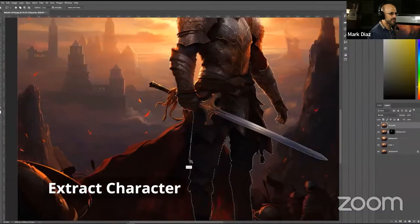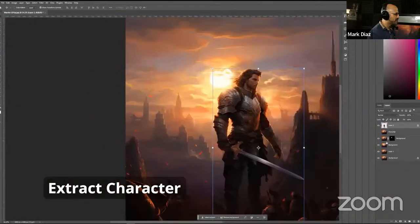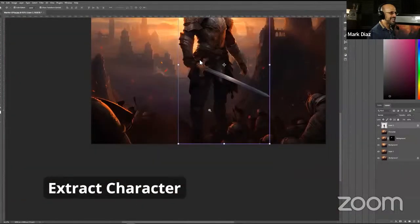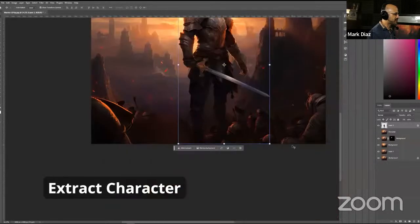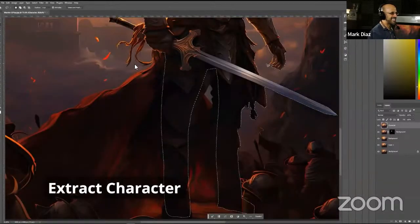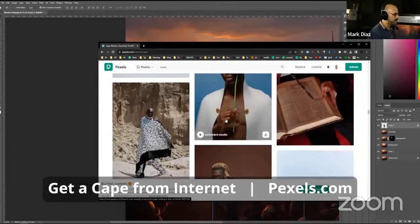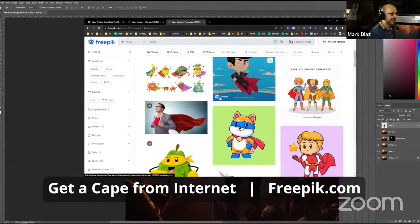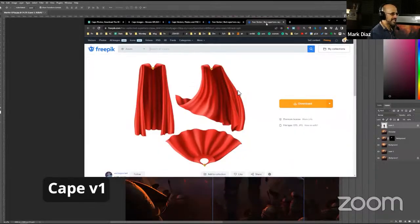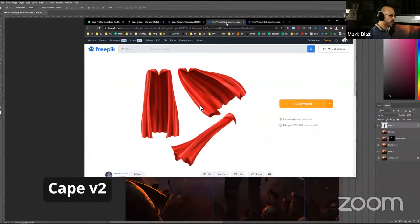Once I extracted the character as a separate layer, I liked the cape but decided I'd find one from the internet instead, because the existing cape felt like it wouldn't work well. I went to Pexels first — that was a failure. Then I went to Freepik and typed "cape," and found a cape there. I thought it looks a little cartoony but did a quick test by taking a screenshot with the Snipping Tool in Windows.